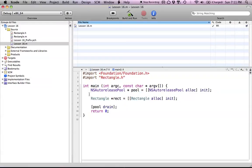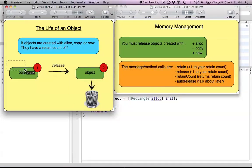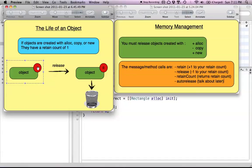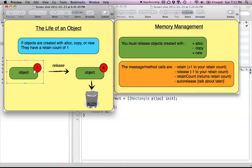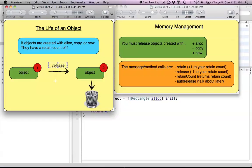So when we create our rectangle object with alloc and init, it starts with a retain count of 1. Our rectangle object is equal to this object, and this object has a retain count of 1. Any object you create will have a retain count of 1 to start, and alloc, copy, or new are what signal that you have to get rid of it. Somehow we're going to have to bring the retain count to 0, because 0 is what will deallocate the object. We send it the release message, which will bring down the retain count by 1, and if it hits 0, the object is deallocated.